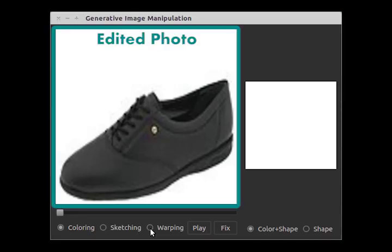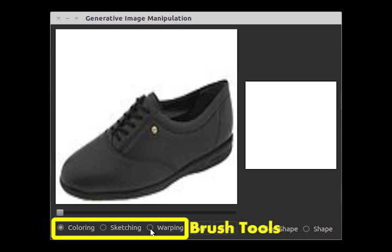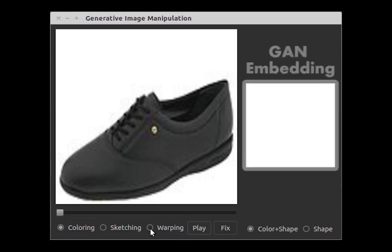Here is our interface based on this idea. On the top left, we show the current edited photo. On the bottom left, we provide three brush tools to edit the photo in different aspects: a coloring brush for changing the color of a specific region, a sketching brush for outlining the shape, and a warping brush for modifying the shape more explicitly. On the right, we show the images in our embedding space generated by the Generative Adversarial Network.